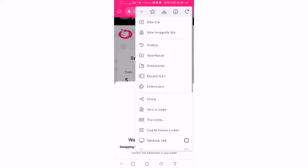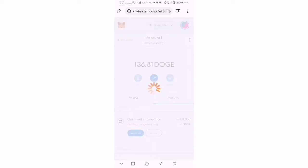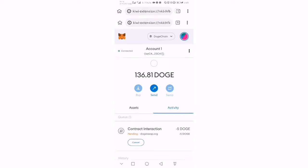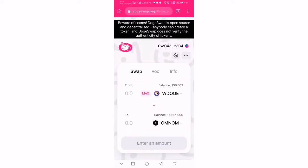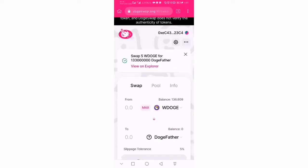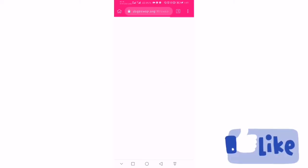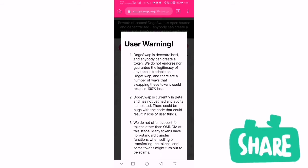I'll confirm the transaction — spending five DOGE — and we'll be able to make the purchase. The transaction is now completed; we were able to buy DOGE further. That's how you use DodgeSwap to buy tokens. Thanks — please like, subscribe, and share our videos.